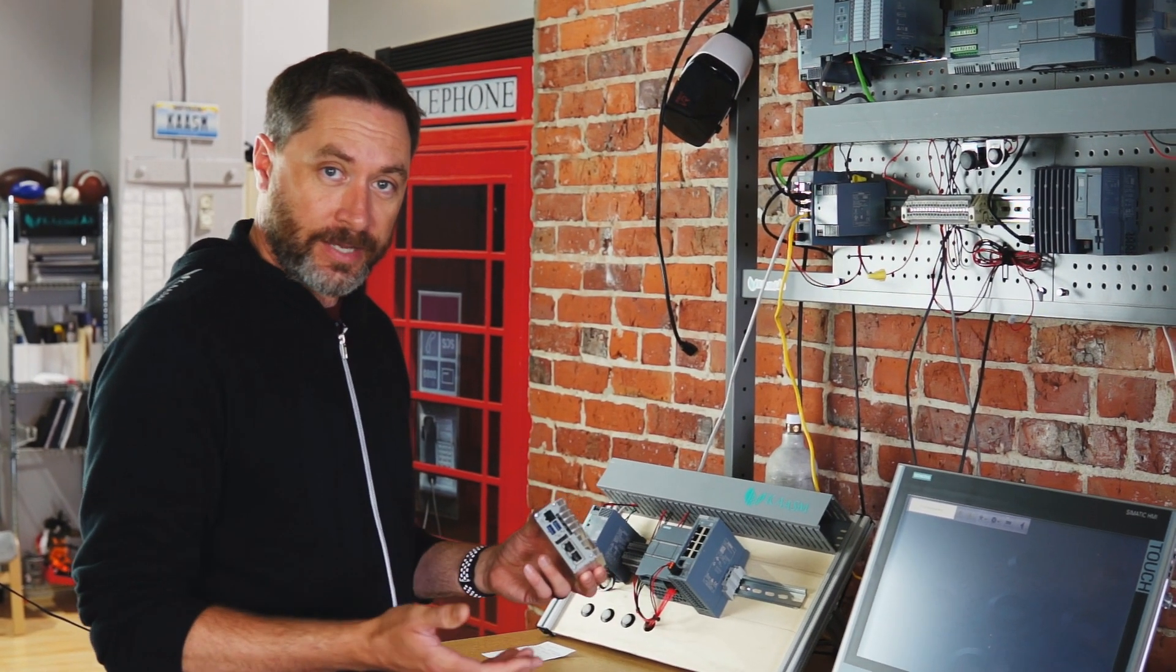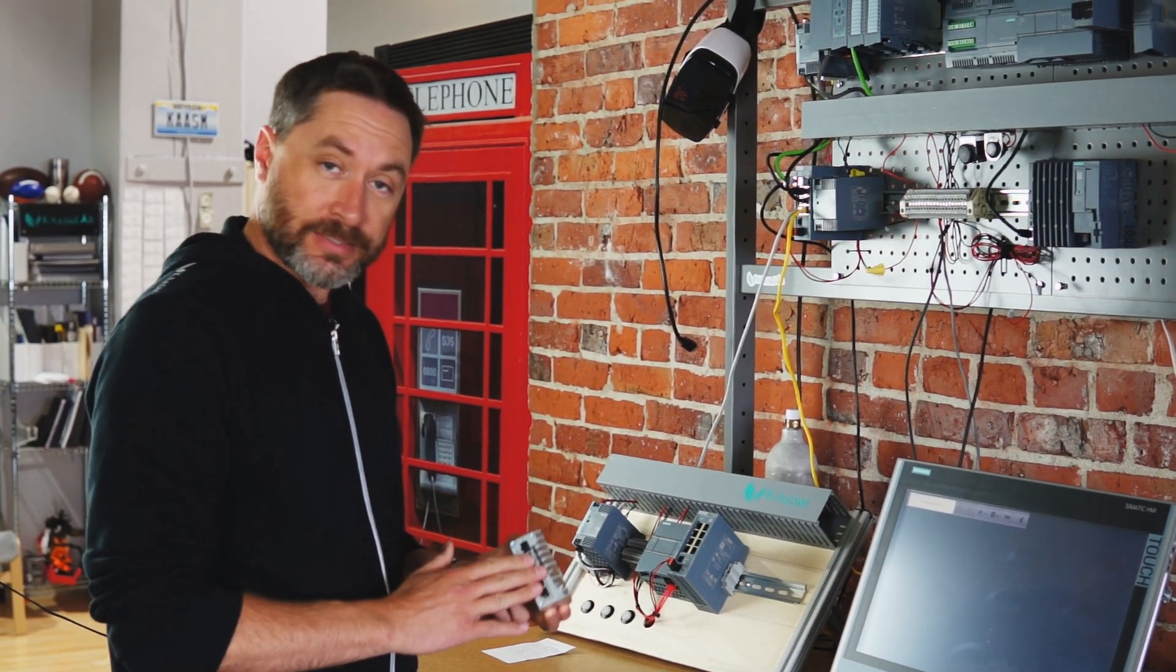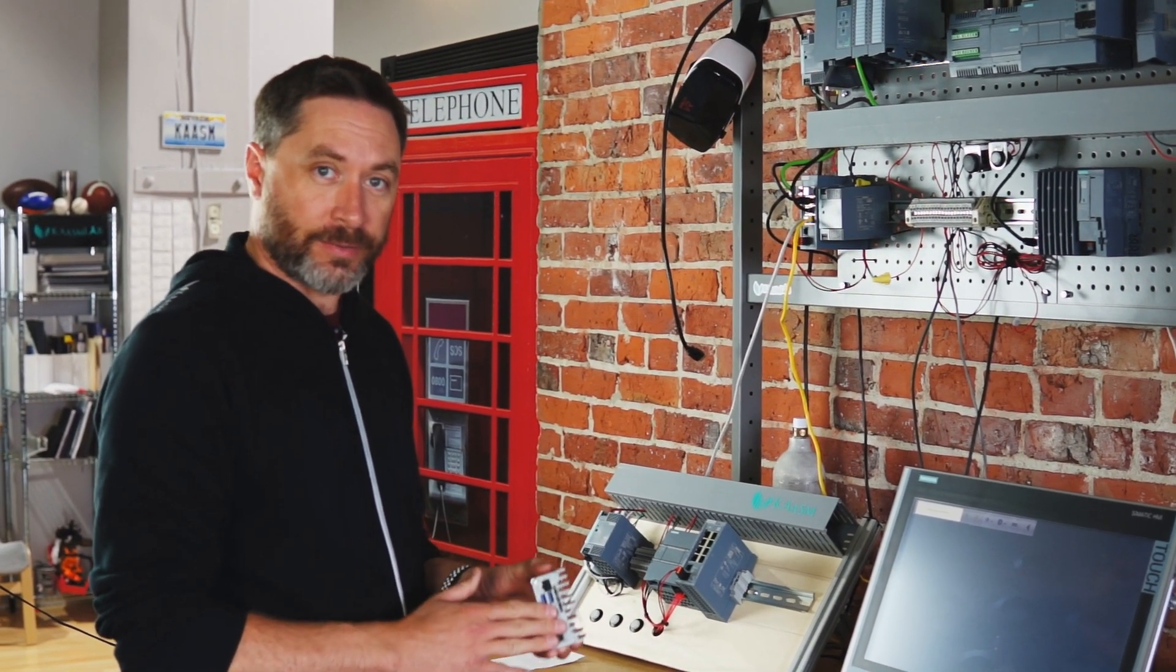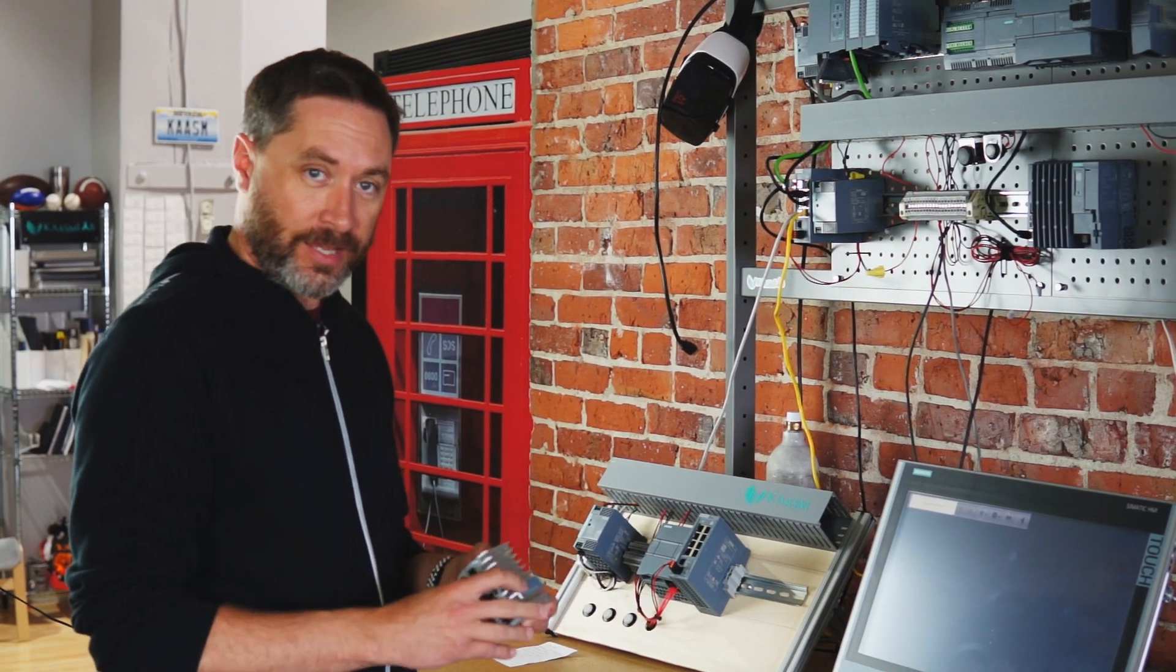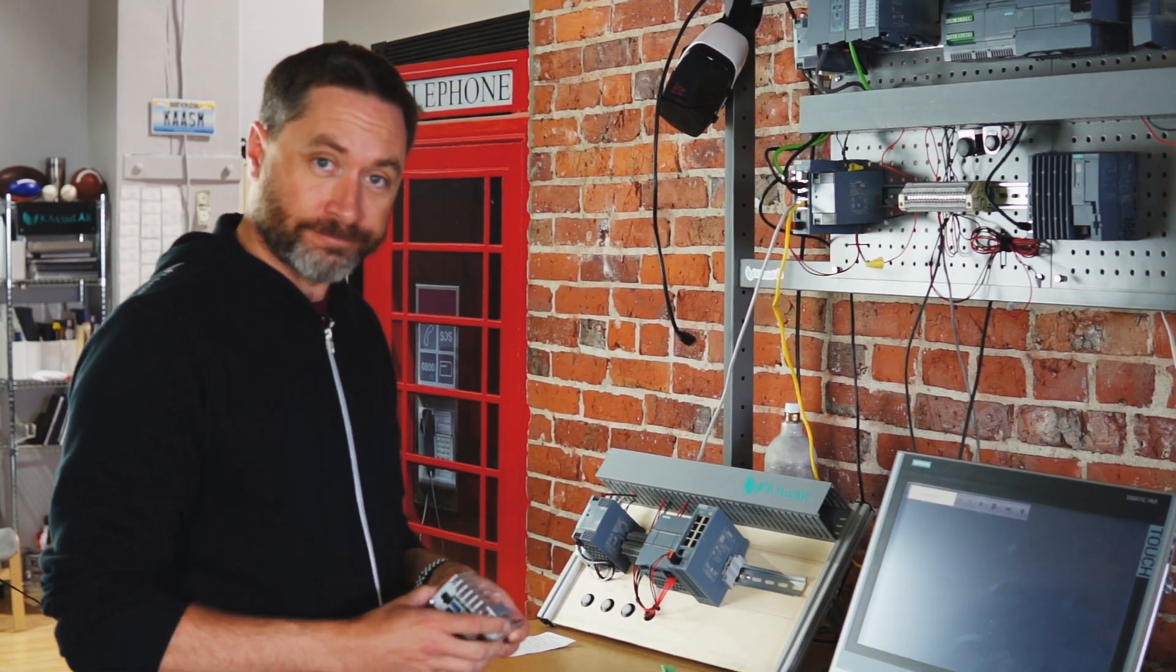All right, so we're here at the lab. We're going to plug this guy in, get some power to it, connect some peripherals and see what she can do.